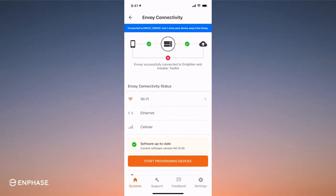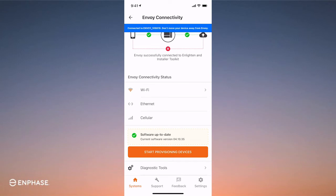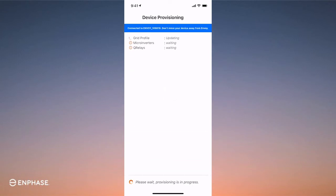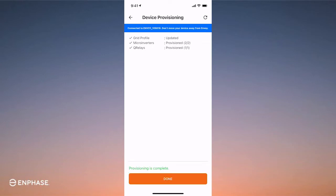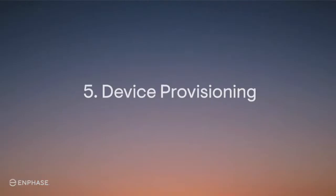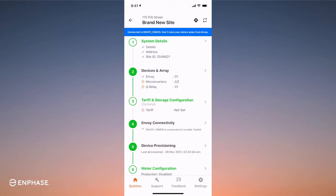You can see this screen shows 'start provisioning devices'. Press this button and you'll start updating the microinverters and Q-Relay with grid profiles. We're now in a great place — provisioning is complete. Press done and we can check out the next stages. On Stage 5, you can see provisioning is already completed.